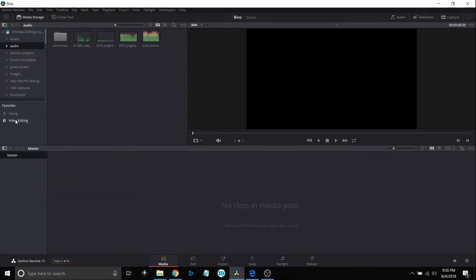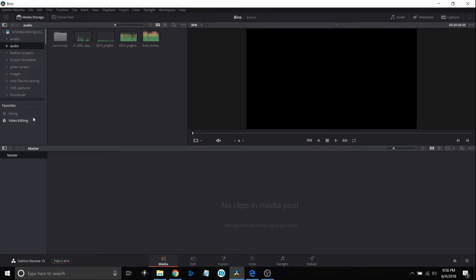That was just real quickly to show you that. Now let's get into bins. There's three types: your standard bin, smart bins, and power bins, and I'll cover each one individually. First of all we'll just go with regular bins, basically the same thing as folders. You just manually populate them.